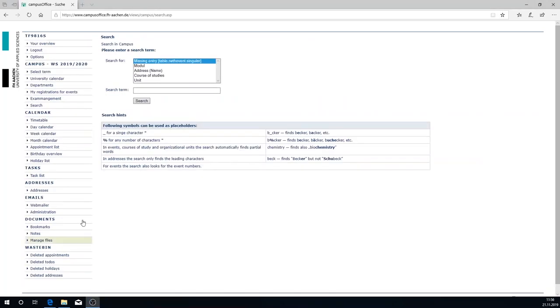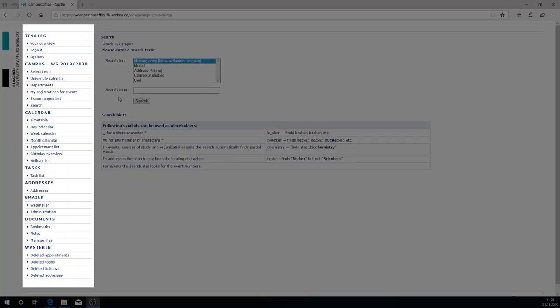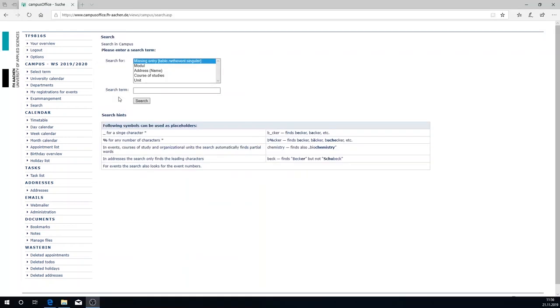Here you see the overview of Campus Office. The menu is displayed in the left column. Via Campus Office you have access to the lecture directory of FH Aachen as well as the module directory of the individual degree programs. By using the lecture planner you can draw up your timetable. We're going to look at how this actually works now.